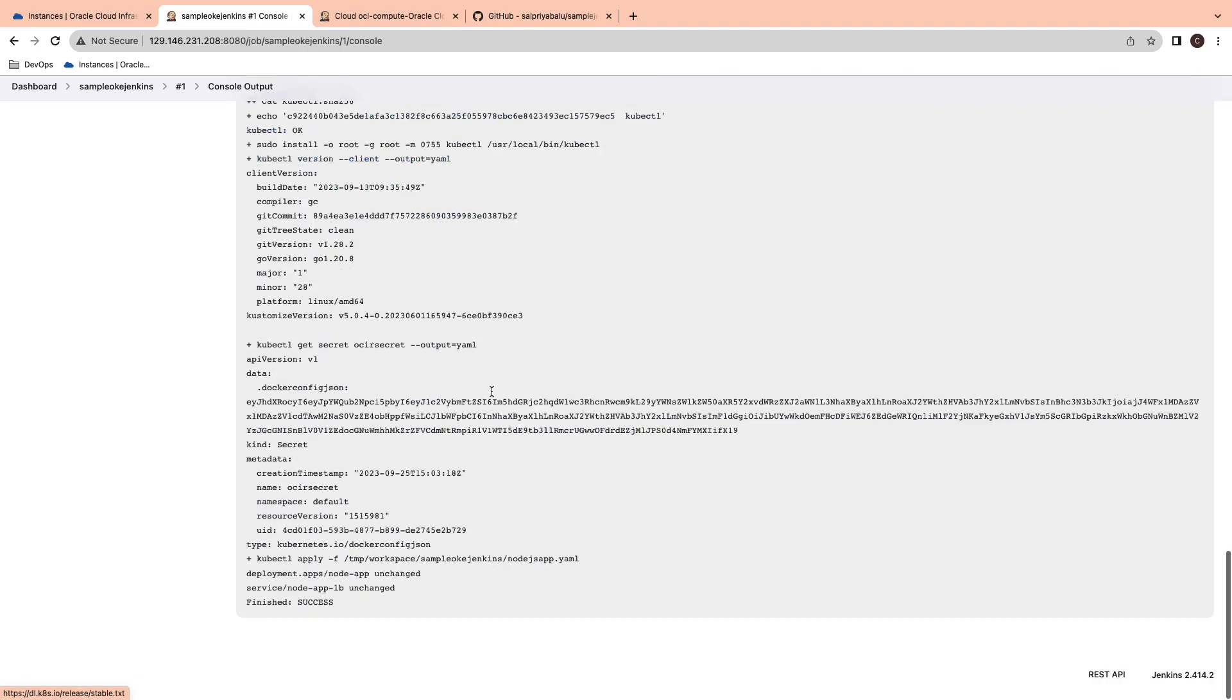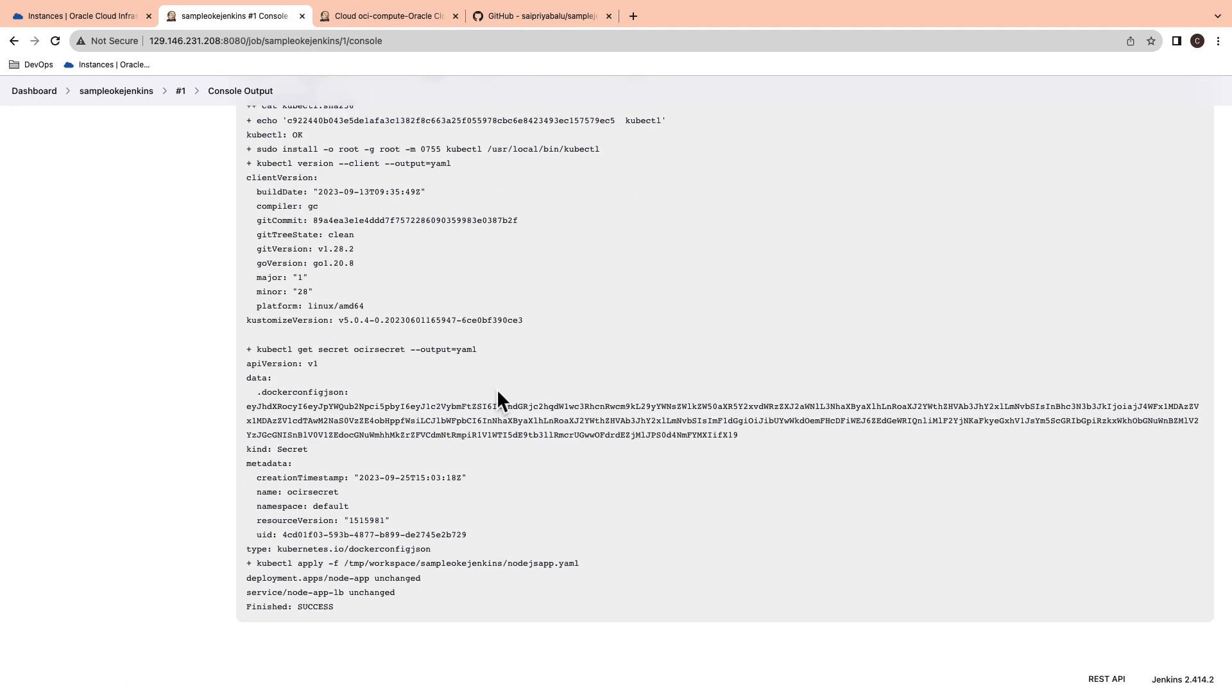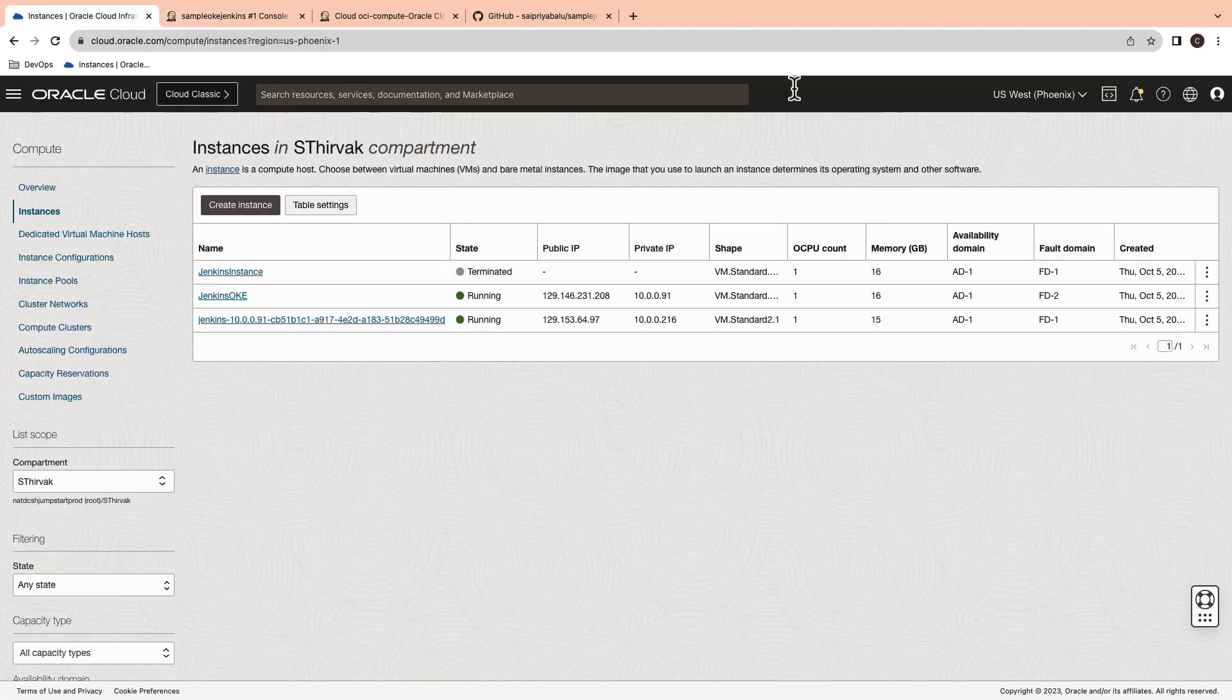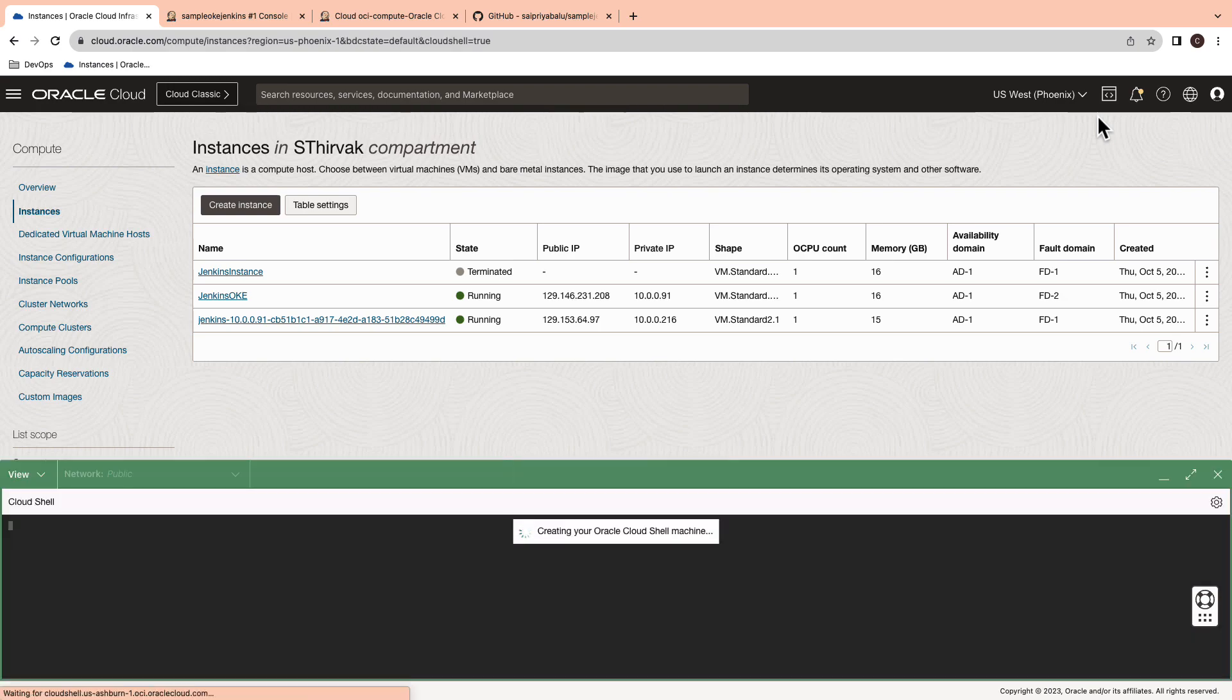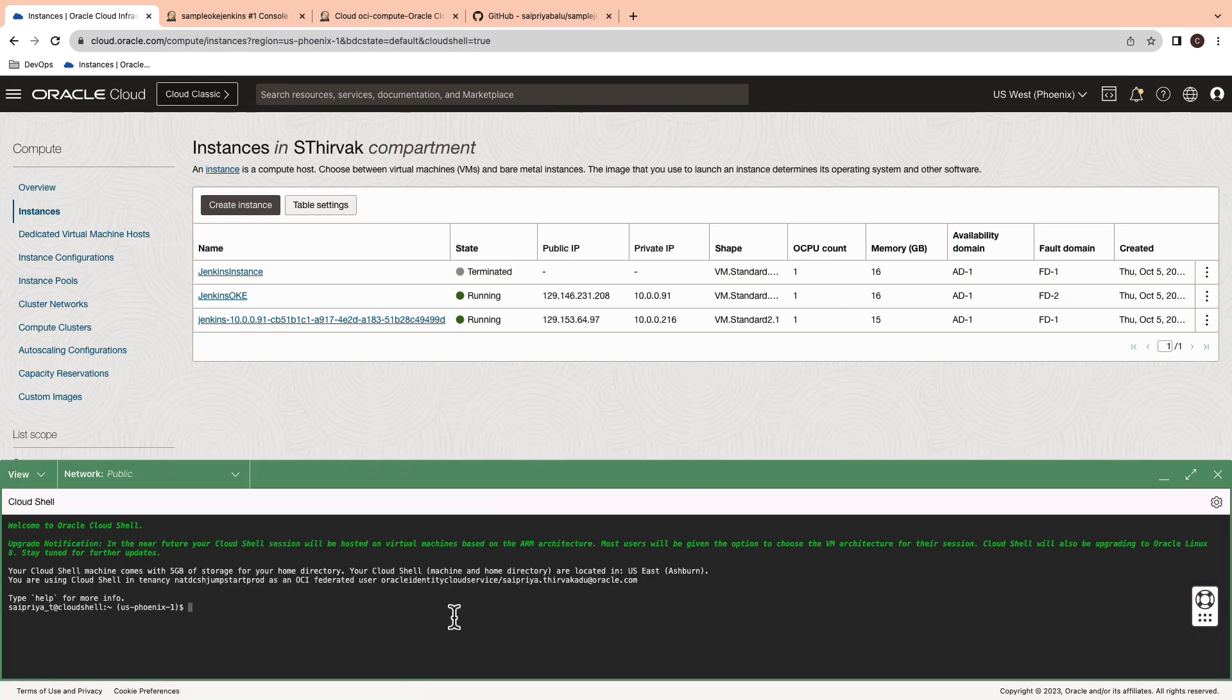After the deployment is successful, you can verify the status using the cloud shell. Type kubectl get svc to get the list of services being deployed.